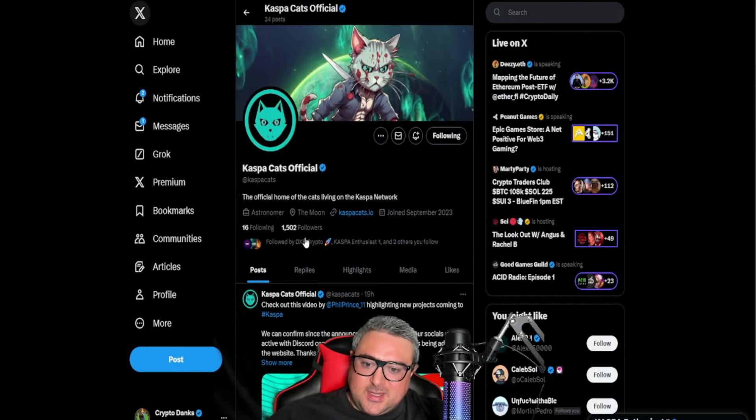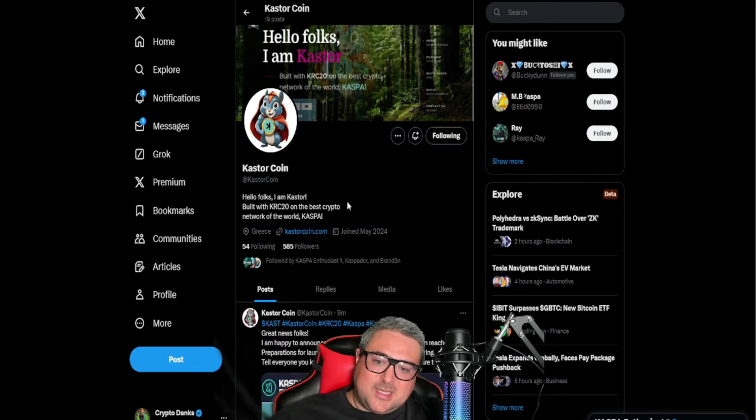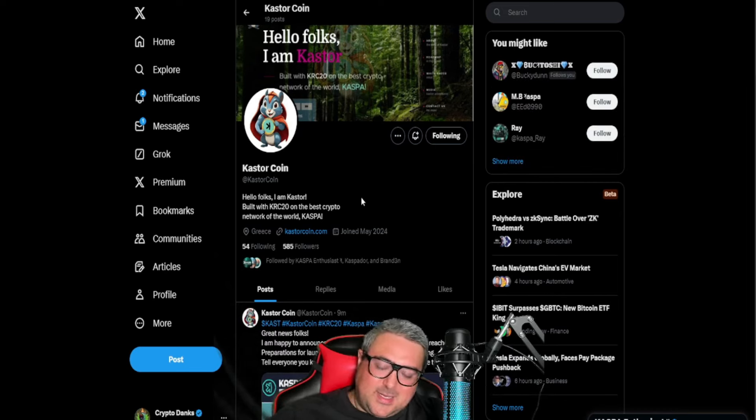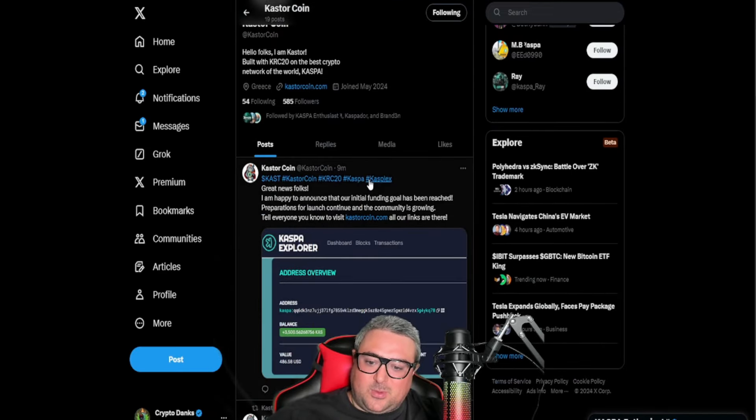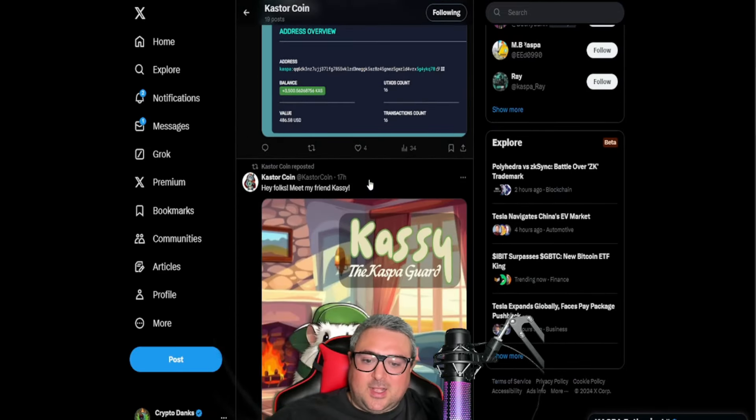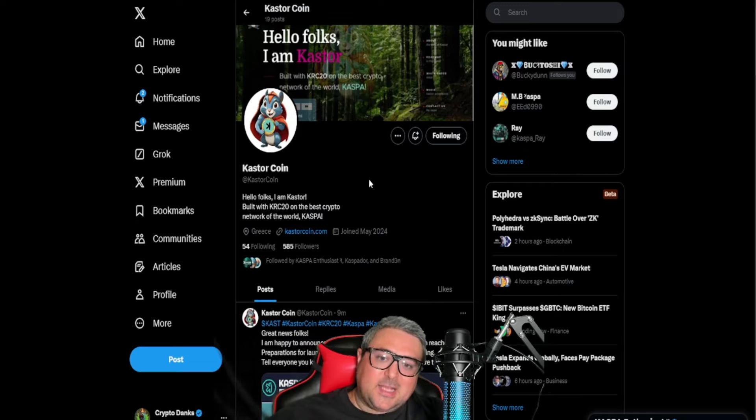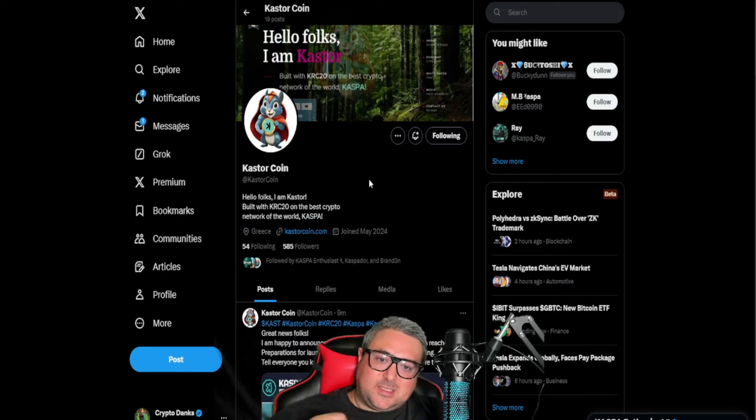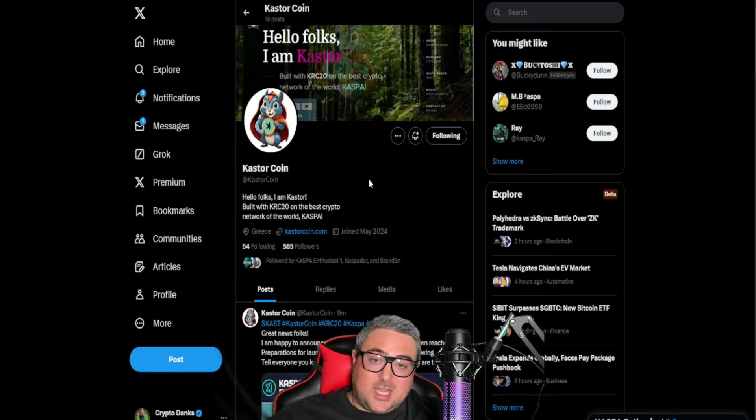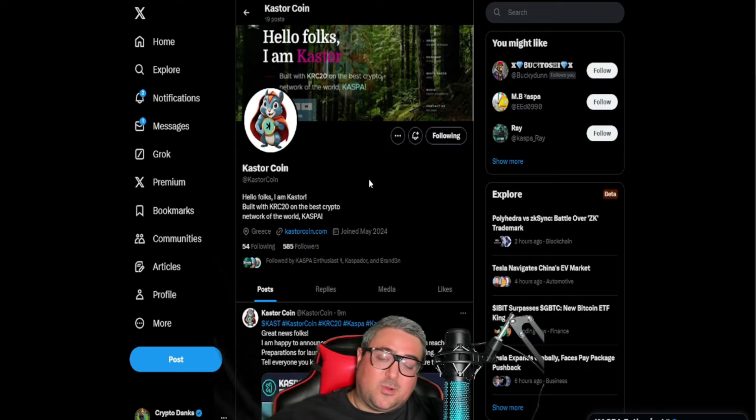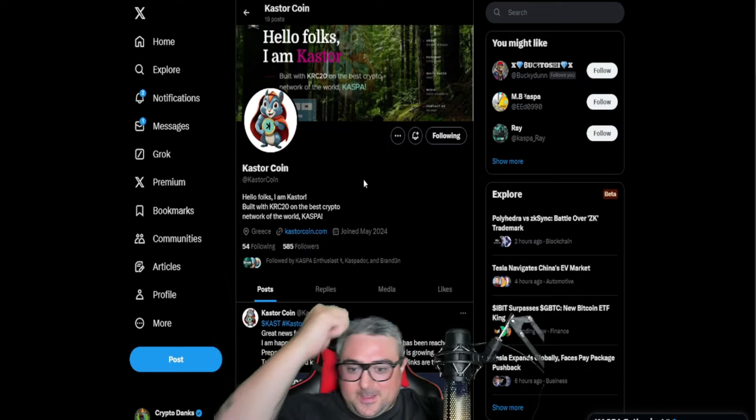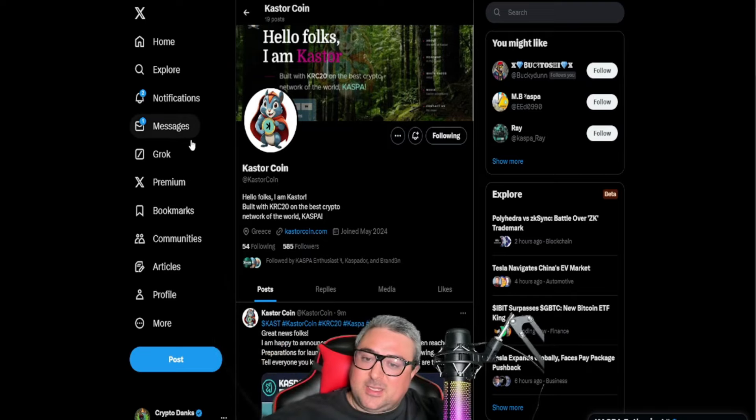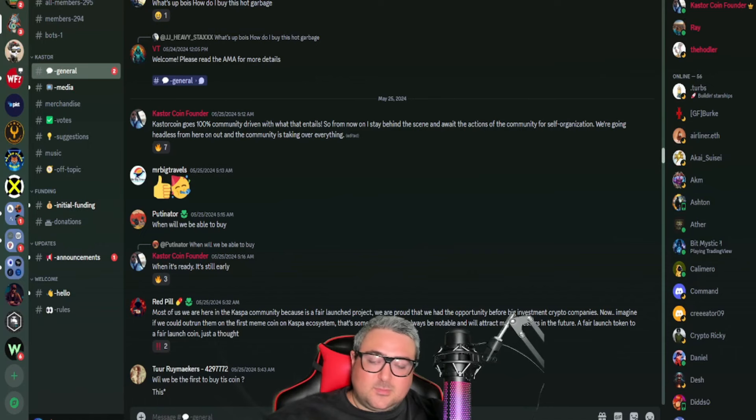We've also got Castor. This has been coming across my desk the most commonly. I've seen a lot of people hitting me up like Castor, Castor. I'm going to tell you one thing about Castor: Castor was built by somebody who just wanted to release a KRC20 token, came up with the concept, and now is trying to make it a community takeover before the coin is even launched.